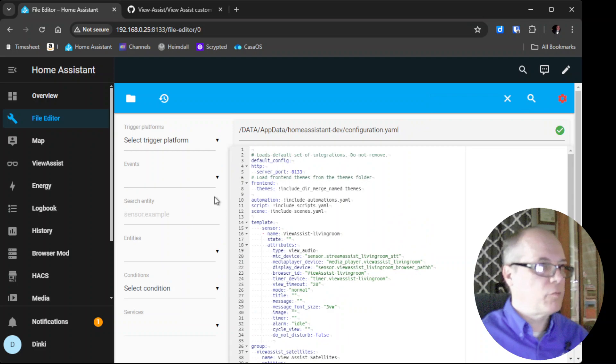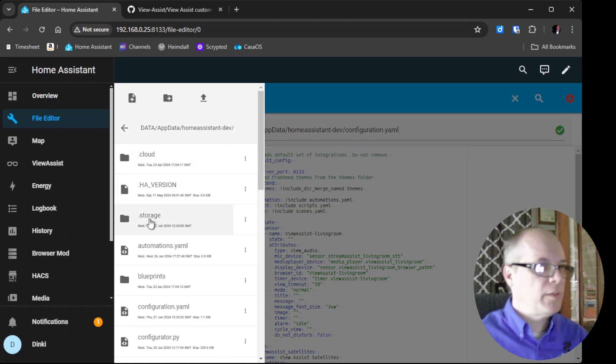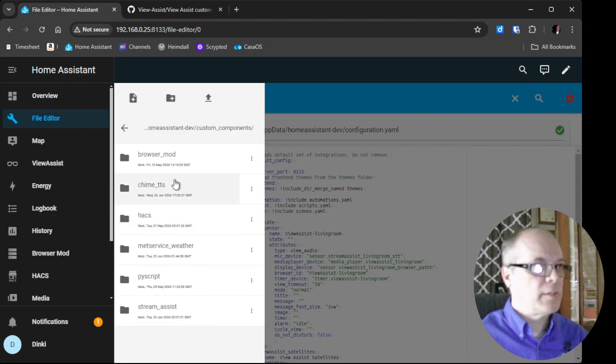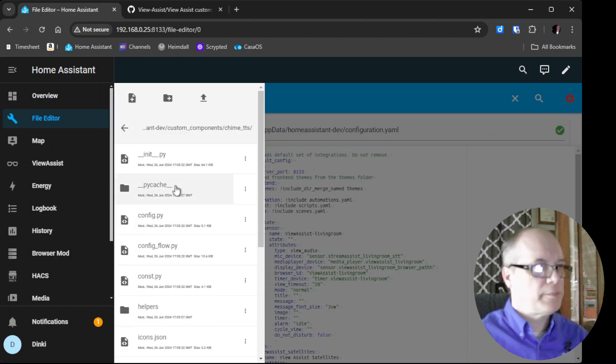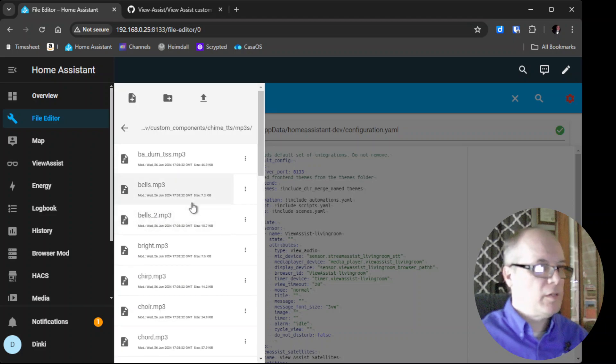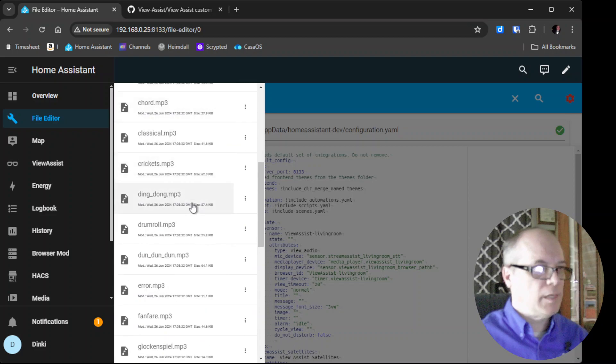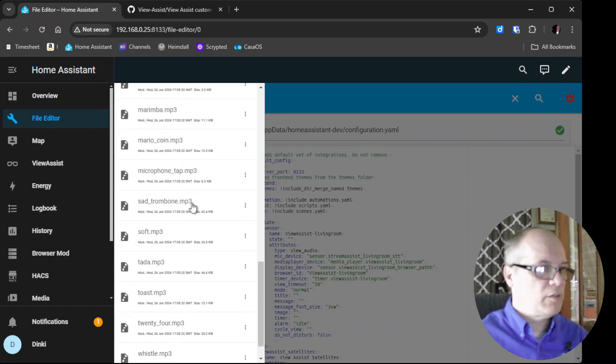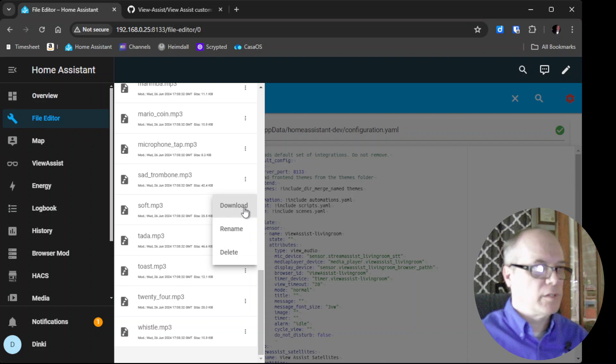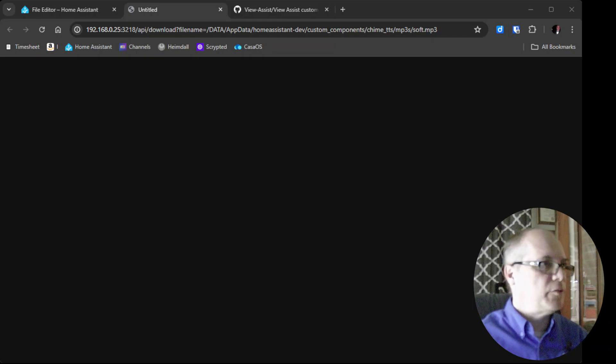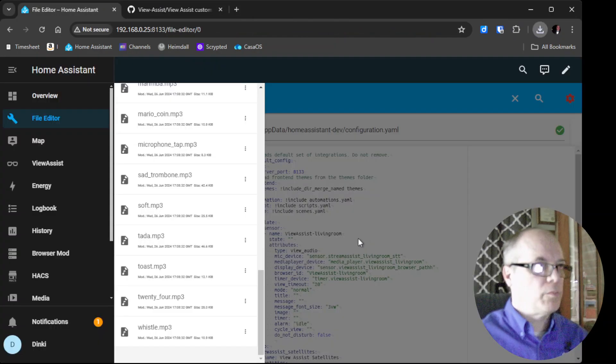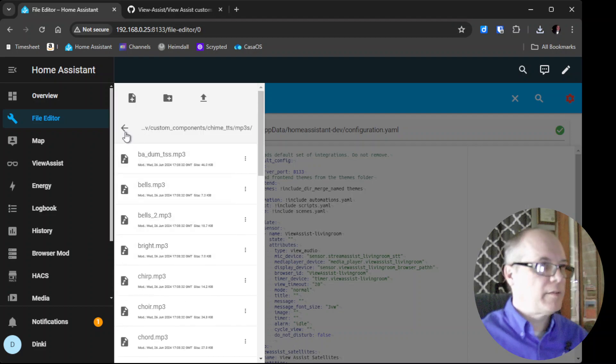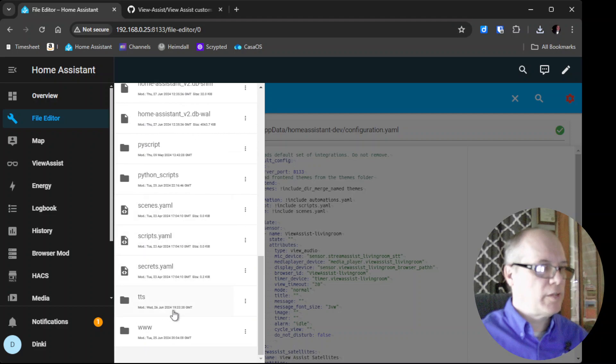While we're here, let's go back to our file system, go back to the Home Assistant configuration directory. We'll scroll to custom components, Chime TTS, scroll down. There's some mp3s here so we need to pick one for our sound that will play before the text-to-speech. The one that I would suggest is soft.mp3. Then we'll click download.